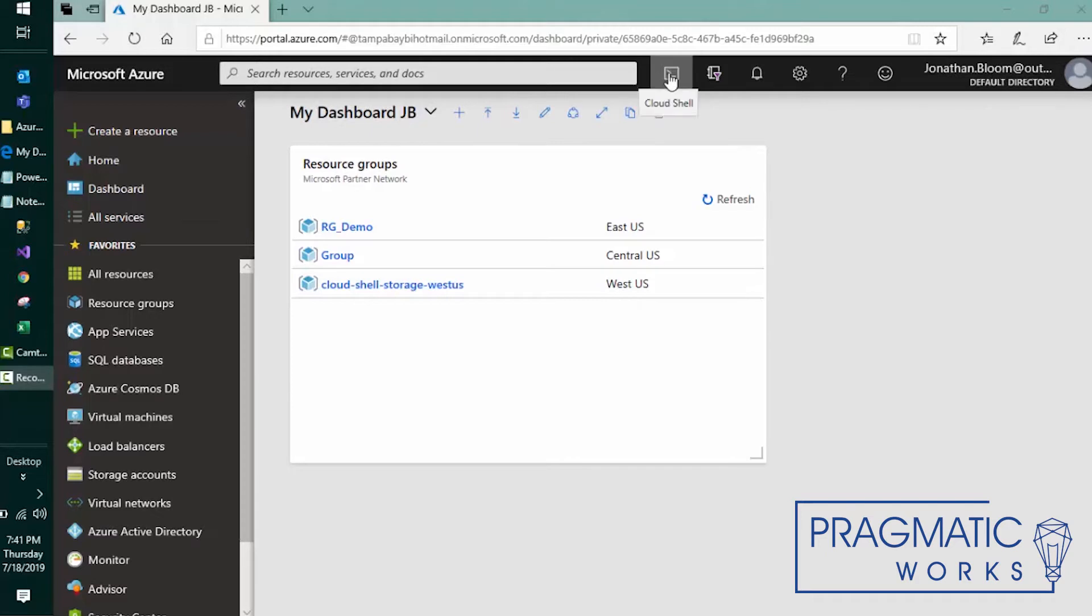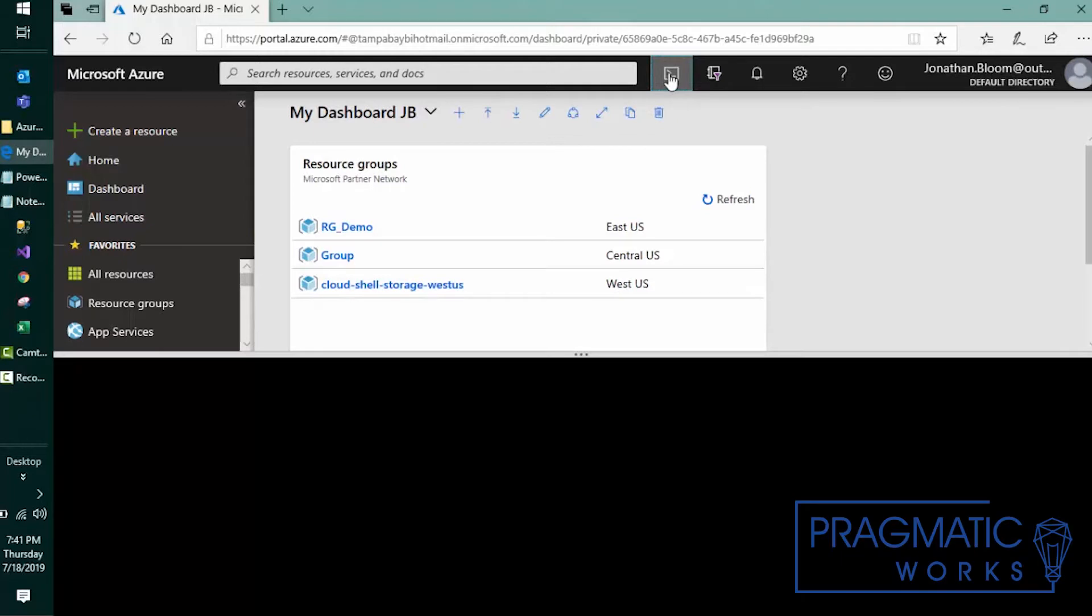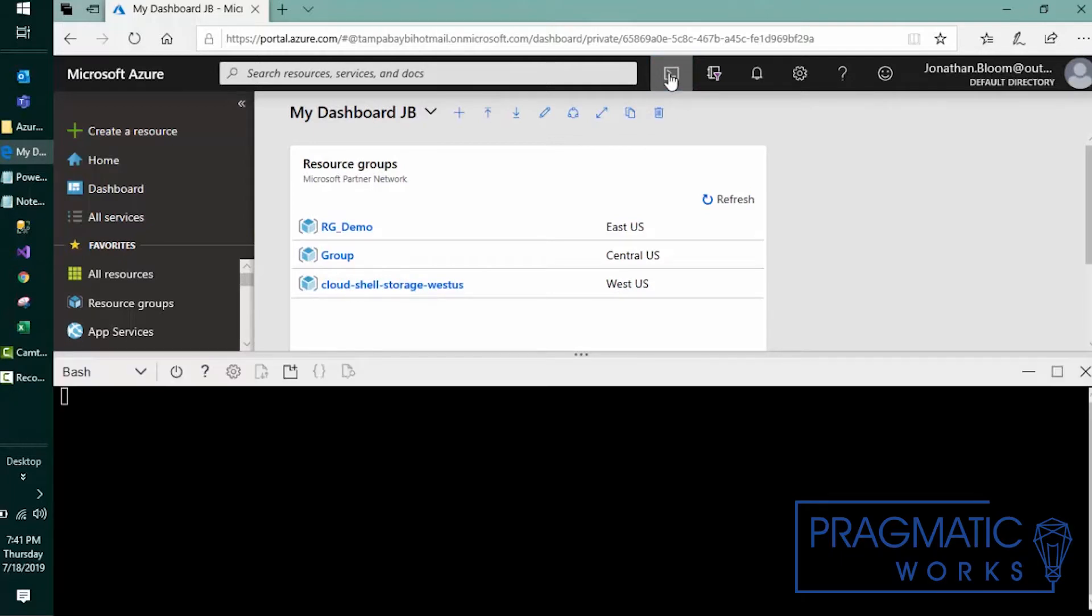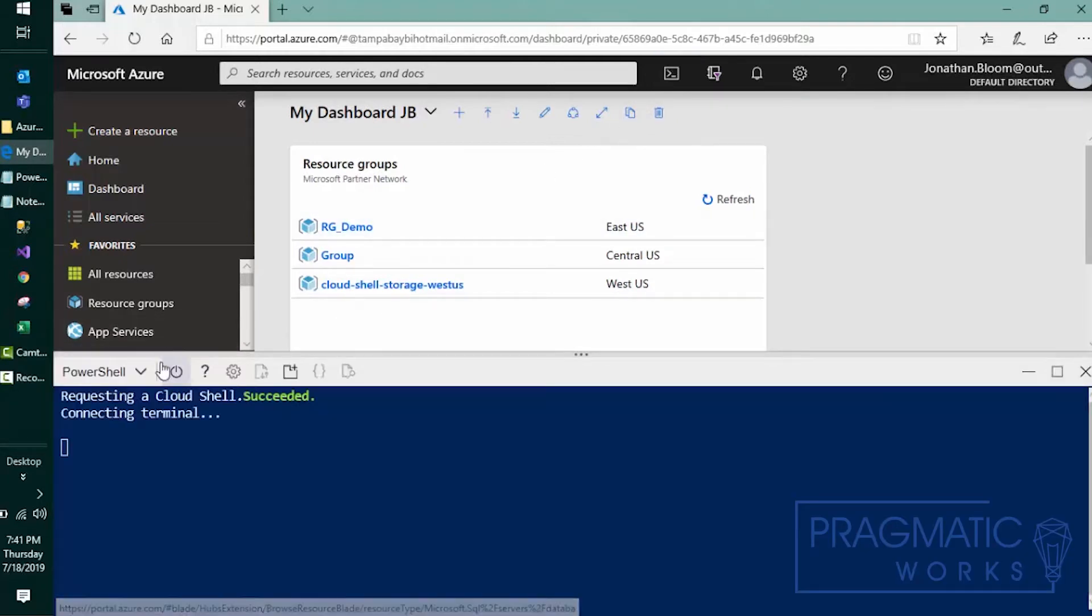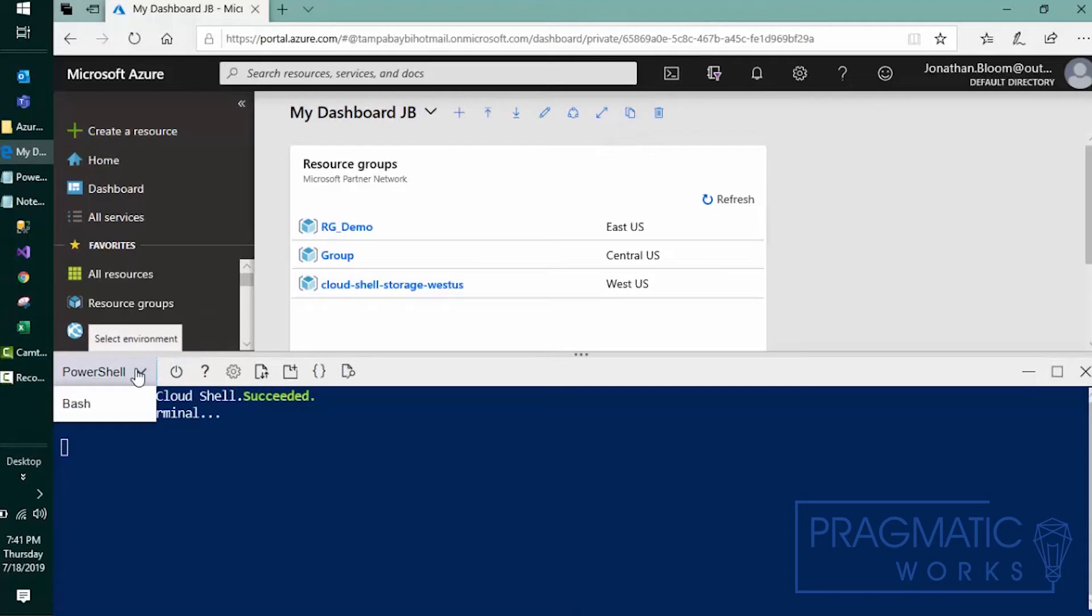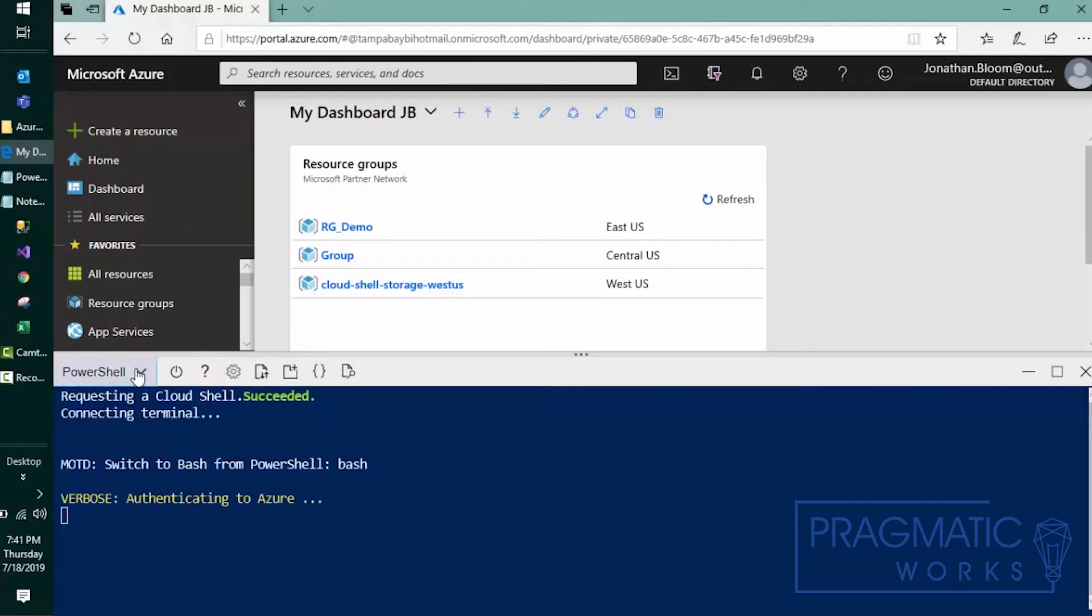As you can see we're logged in and at the top ribbon you can see a cloud shell. We'll go ahead and click on that button and you can actually log in using Bash or PowerShell. For this example we'll try PowerShell. So what it's attempting to do is log us in.